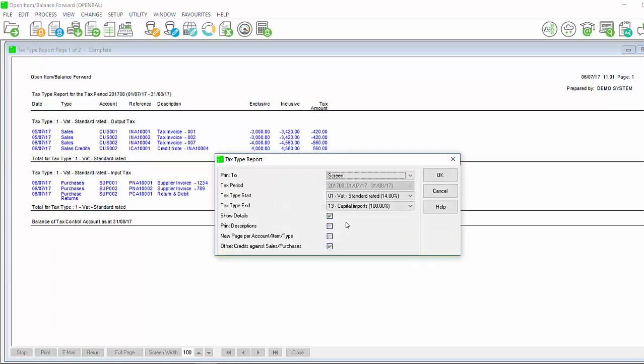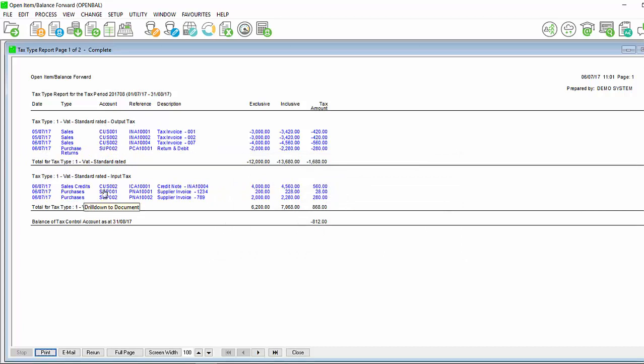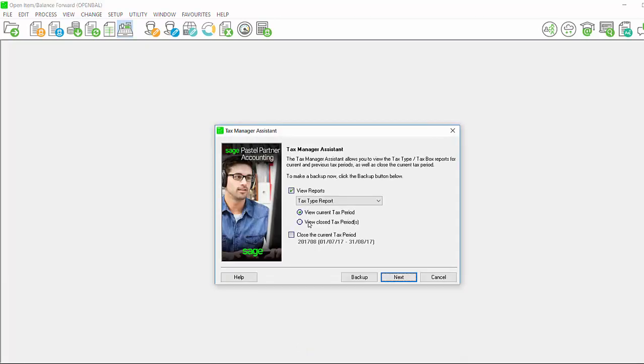If we rerun this report and deselect this option, you will notice that now my purchase returns are sitting under my output tax and my credit for my customer is sitting under my input tax. If you are happy with the report, click on close.